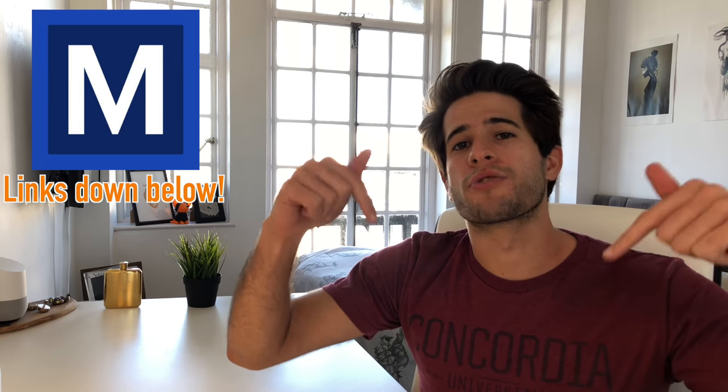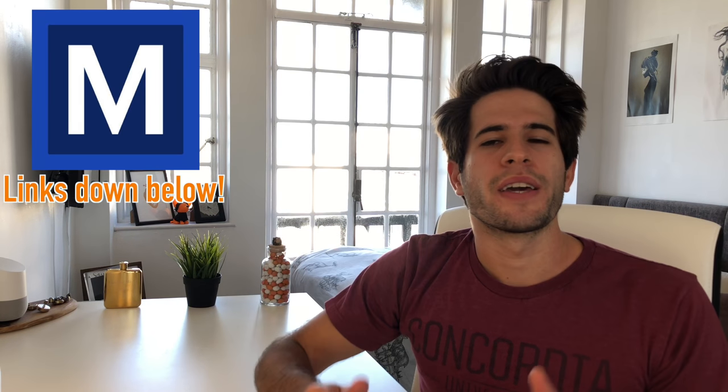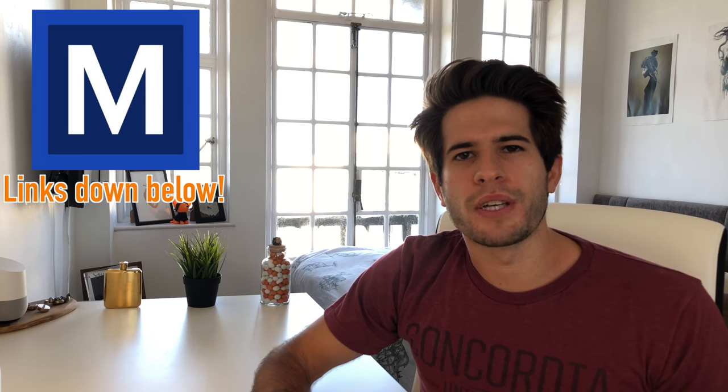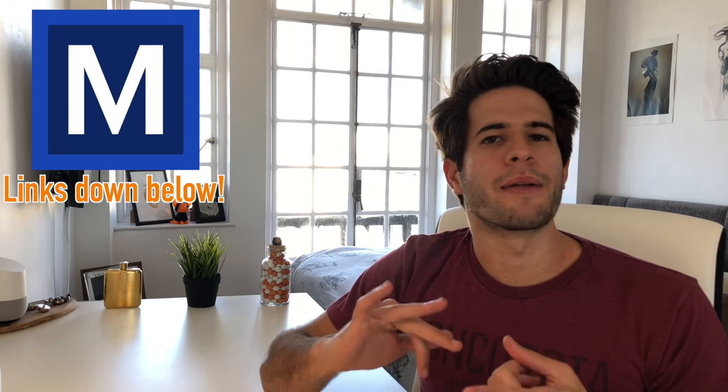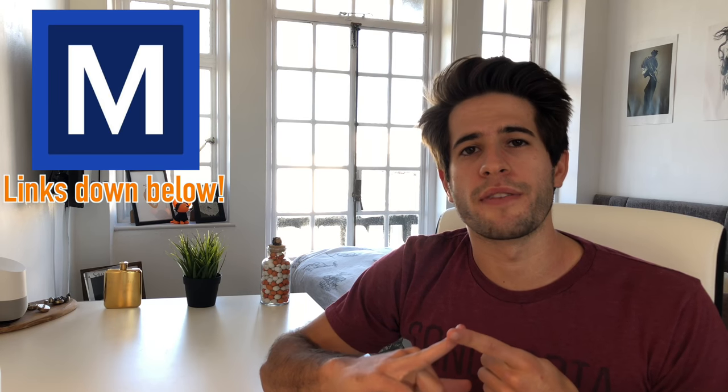Before we begin, I again want to say thank you to Medify for sponsoring this video. If you guys want to check them out or any of the resources, you can check the links in the description down below. It'll take you to their website and you can look at their UCAT, BMAT and personal statement services.